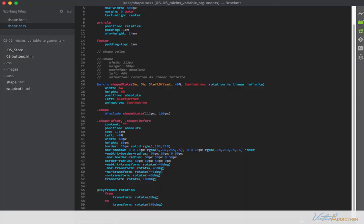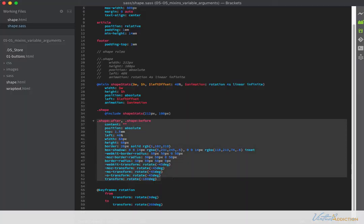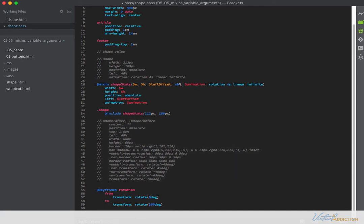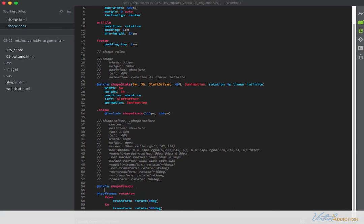Now we'll convert the pseudo-class selector into a mixin as well. I'll comment out the existing code and create a new mixin called shape-pseudo. This one is more complex with quite a few more arguments. Going through the existing property-value pairs: content is always the same, position is always absolute. Top, left, width, and height are all values I want to be able to augment, so I'll pass arguments for those. Width and height will have default values, while top and left will require specific values.